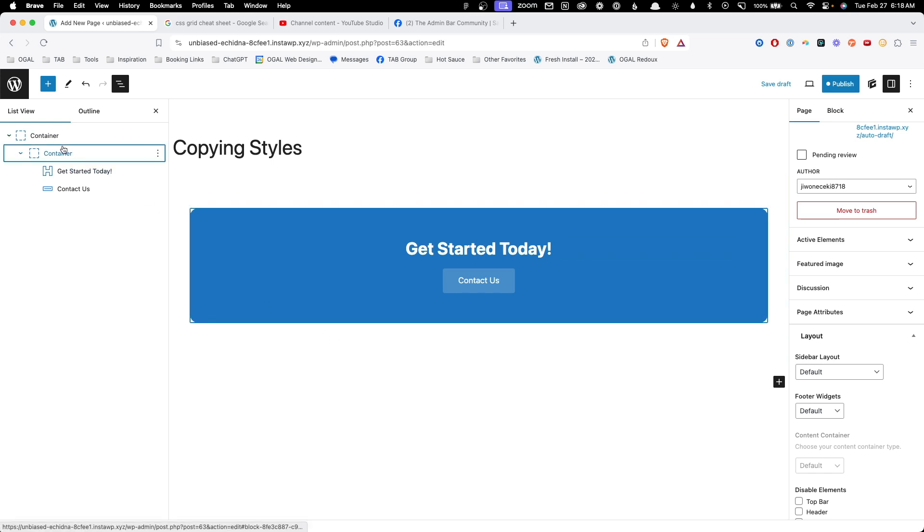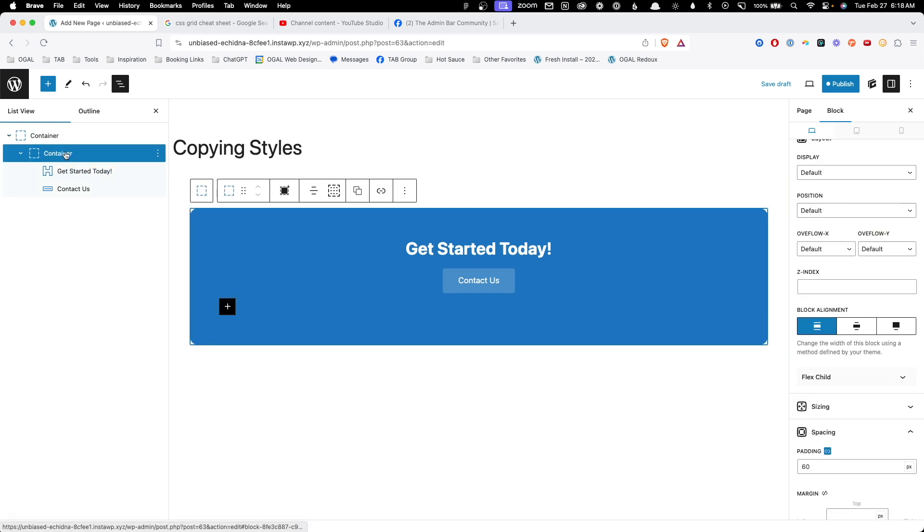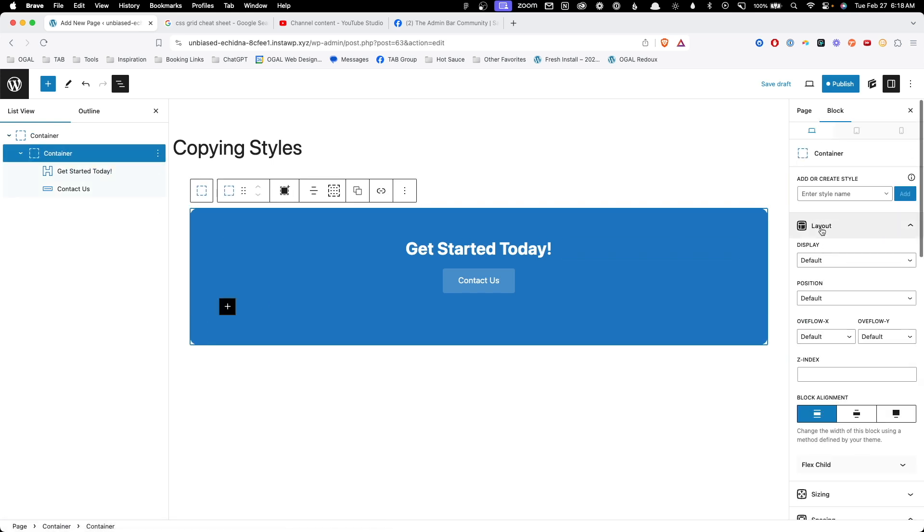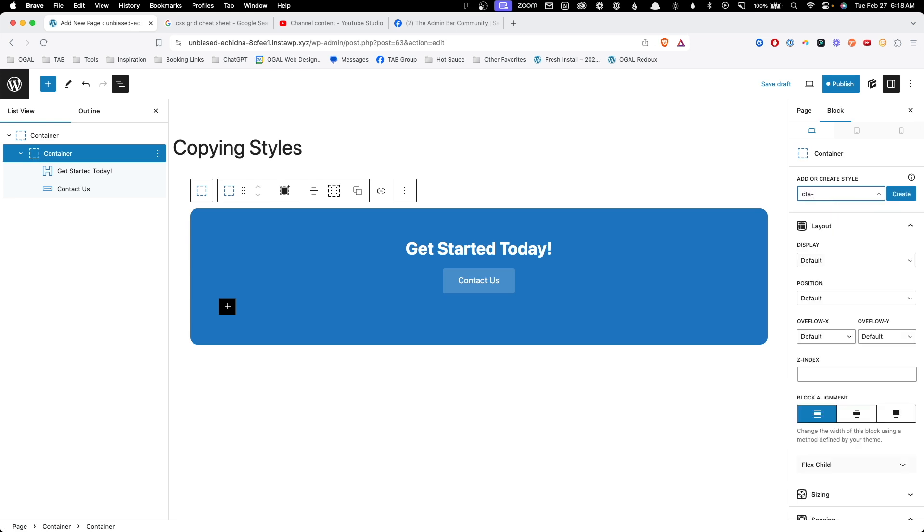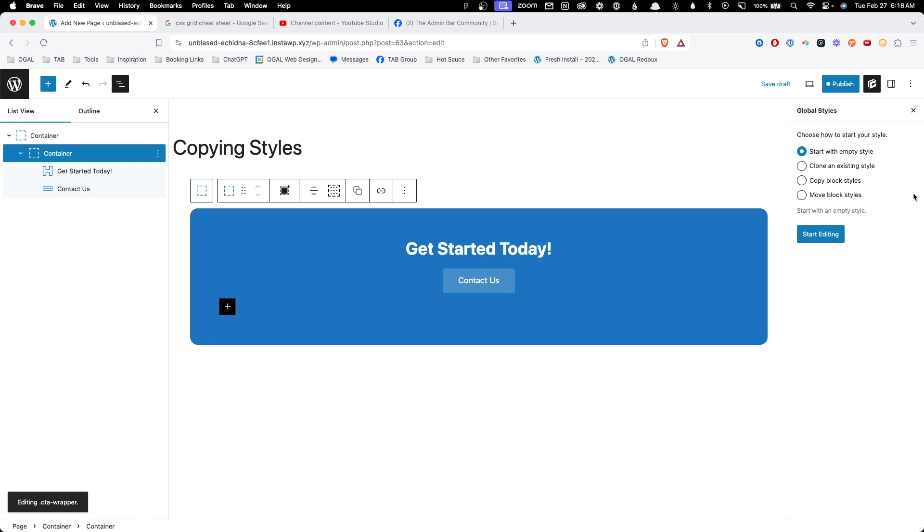I'm going to click on the container here. We're going to scroll up to the top and we're going to call this CTA wrapper. We'll go ahead and hit create and when we do, we'll be given this menu of choices. We have four different choices in here. We can start with an empty style, we can clone an existing style, we can copy block styles, or we can move block styles.